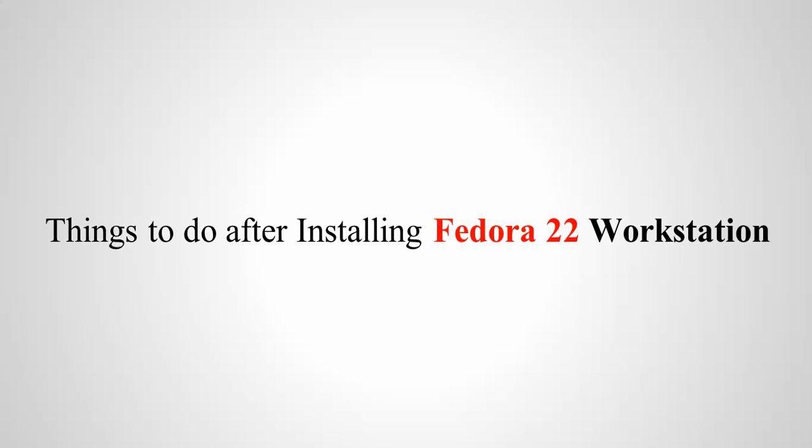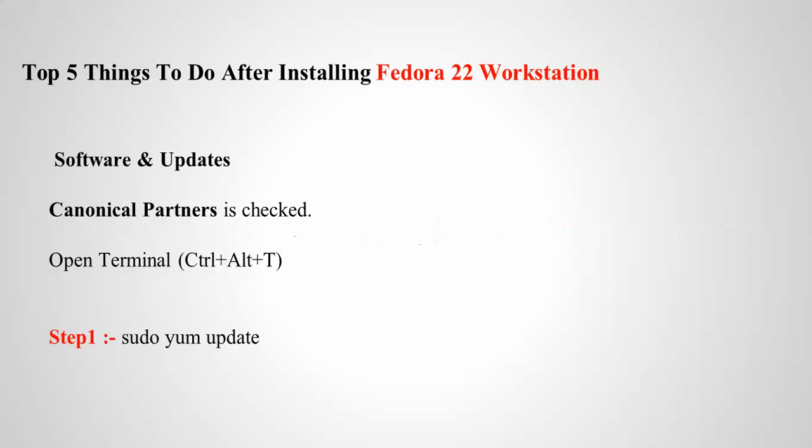In this tutorial, I'm going to show you the top 5 things to do after installing your Fedora 22 workstation.